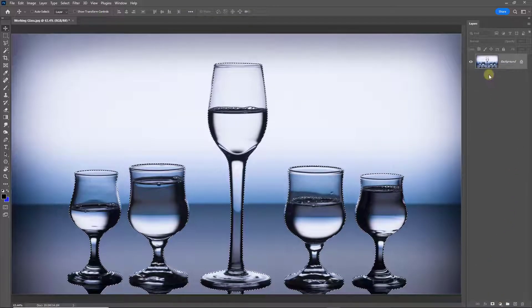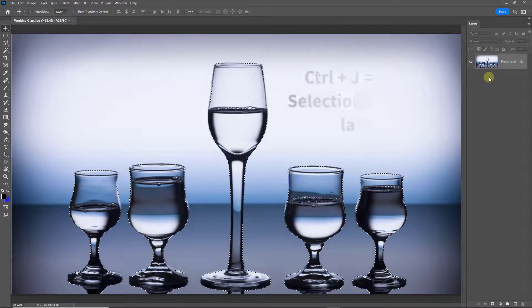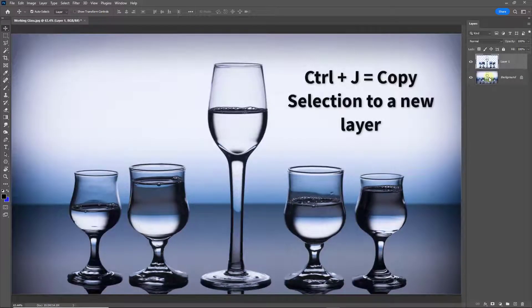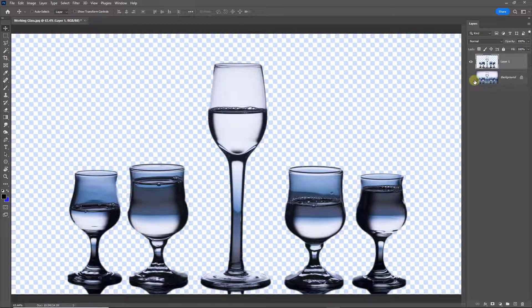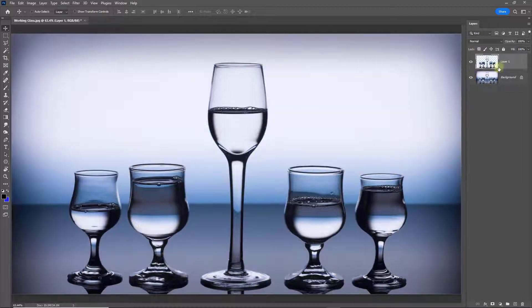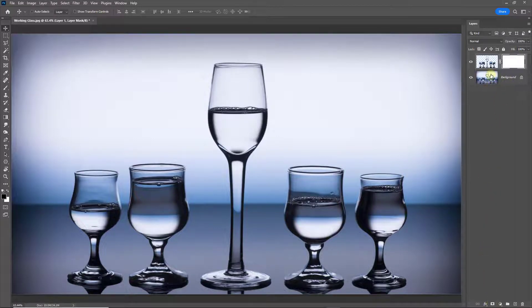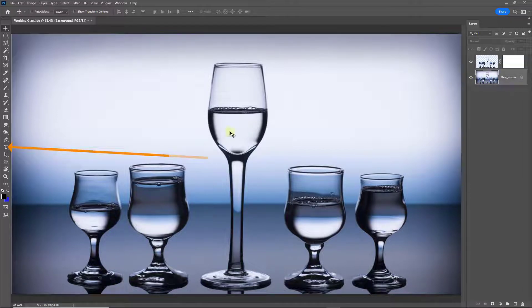Immediately I'm going to copy what's within that selection to a new layer — Control-J will do that. Now I can turn this off, and you can see we've got a pretty good selection, certainly good enough for our needs. So I'm going to select Layer 1 and apply a layer mask, then select back to my background and go to the Toolbox to select the Text tool.